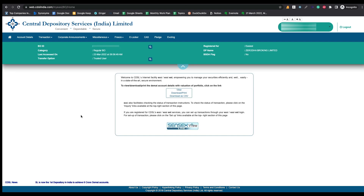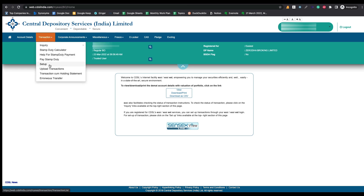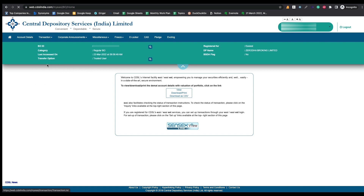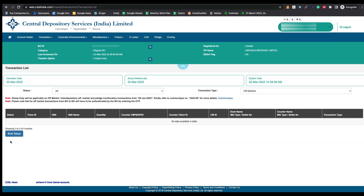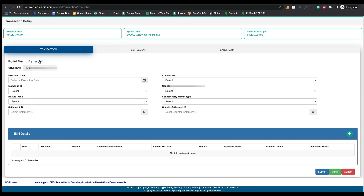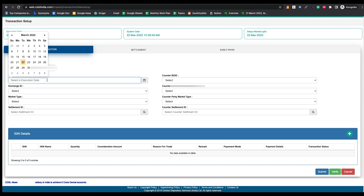Let's see how to transfer your shares to your trusted DMAT account. To do that, go to the Transactions option on the menu bar and click on Setup. Once you click on Setup, this page will open. Here click on Bulk Setup. Select 'Sell' as an option and select the execution date.